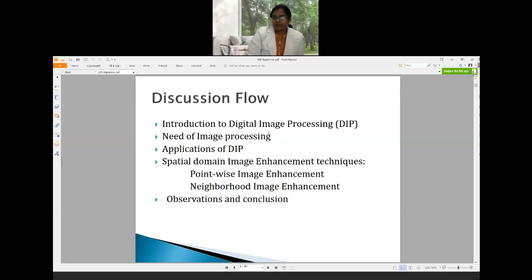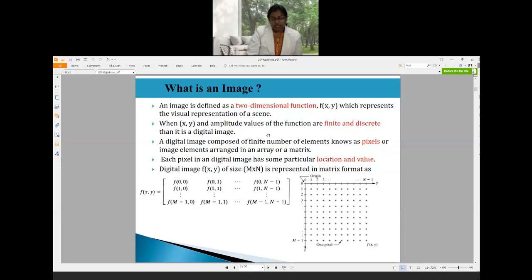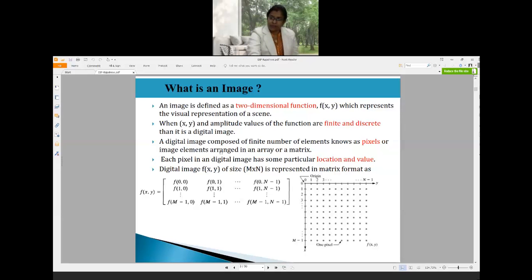An image is a two-dimensional representation of a scene — it is a visual interpretation of happenings in our surrounding environment, captured by mobile phones or cameras. Mathematically, an image is represented as a two-dimensional function f(x, y), where x and y are spatial coordinates and f(x, y) is the intensity at that coordinate point.